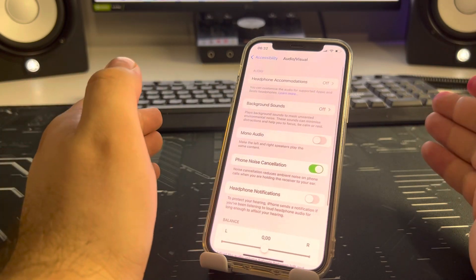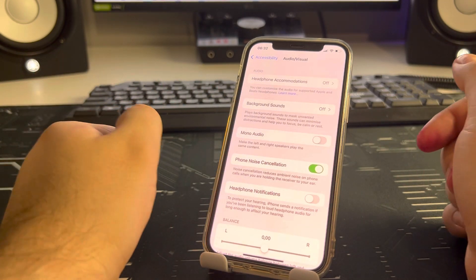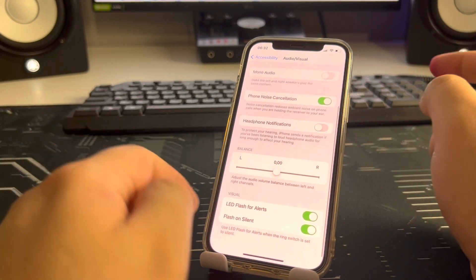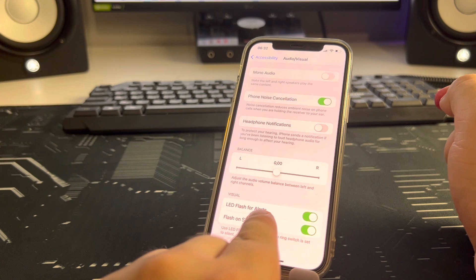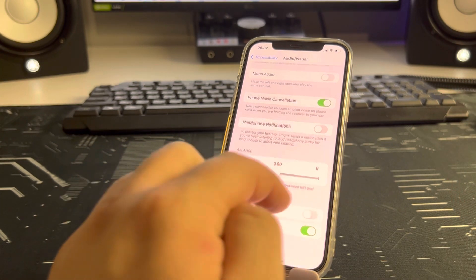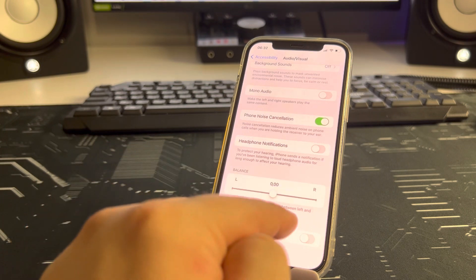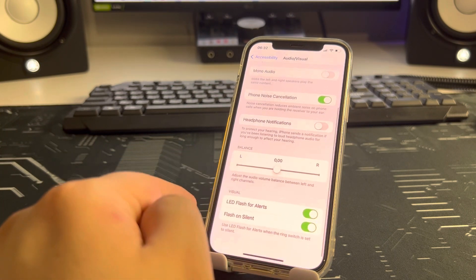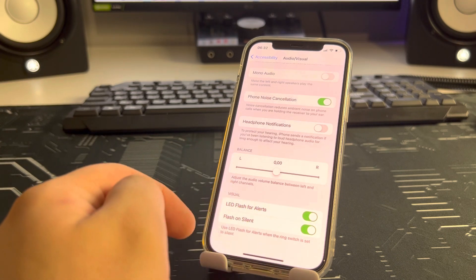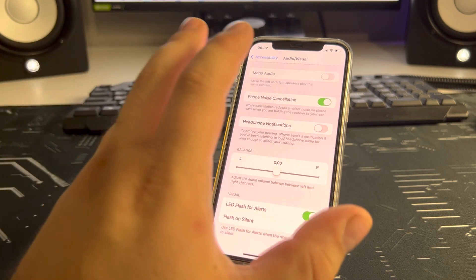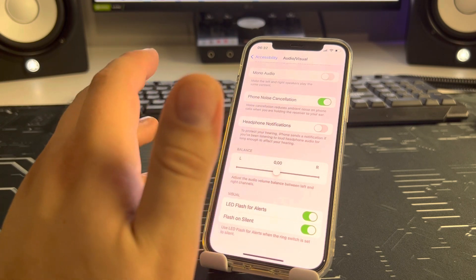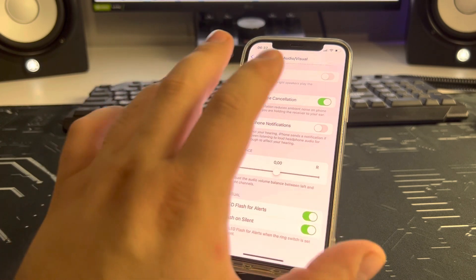Then tap Audio Visual. Scroll down and find 'LED Flash for Alerts' and 'Flash on Silence' — enable the toggle. We also need to clear the cache on the iPhone, otherwise the method will not work.